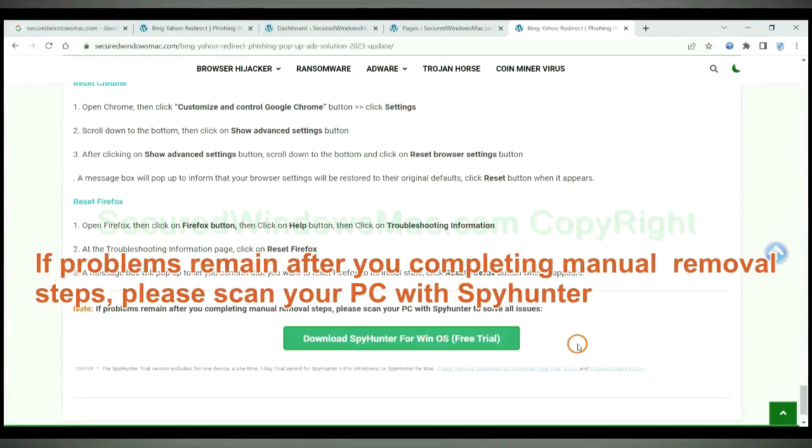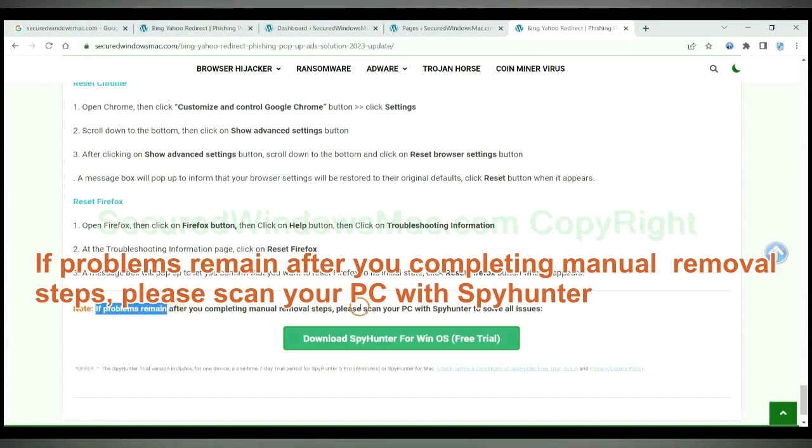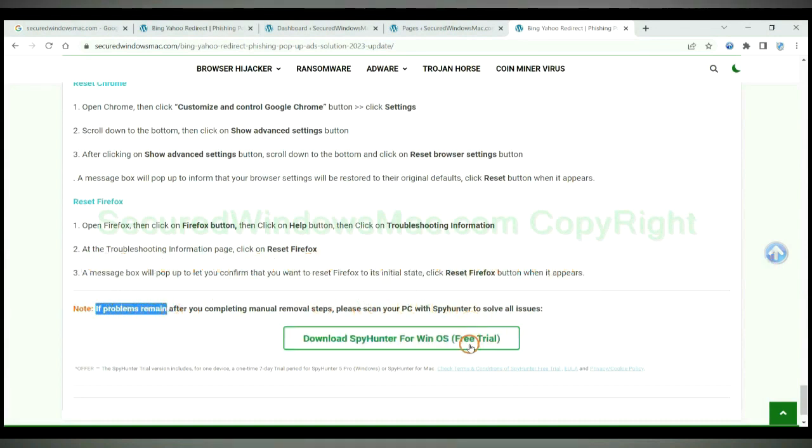If problems remain after you complete manual removal steps, please scan your PC with SpyHunter.